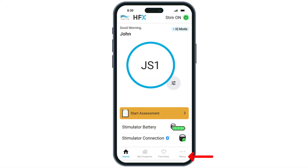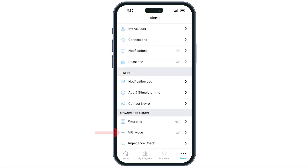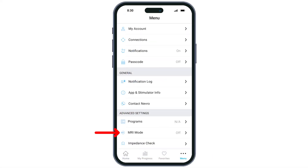The day of your MRI, you will need to place your device into MRI mode. This can be done by tapping the menu icon, then tapping MRI mode under advanced settings.